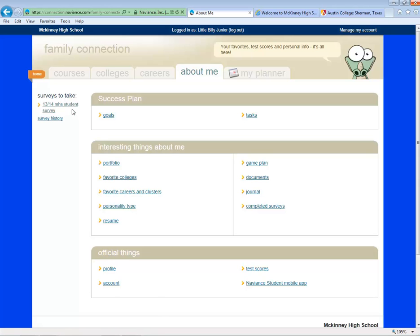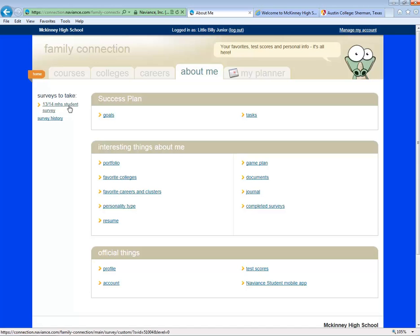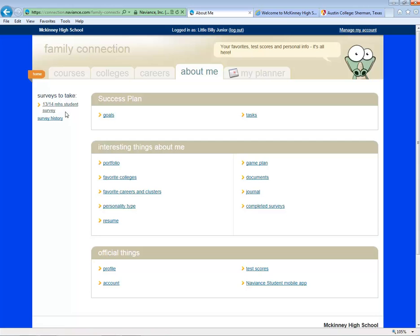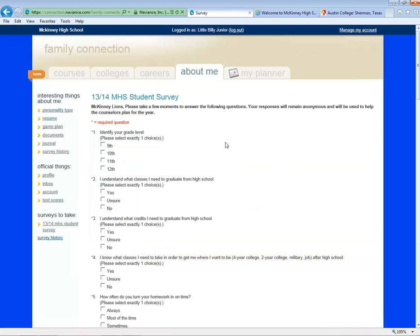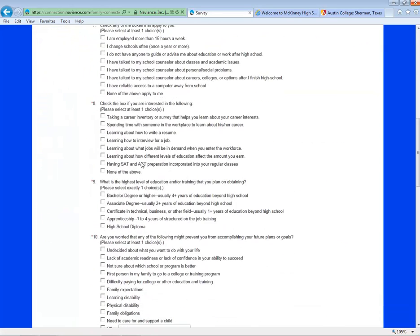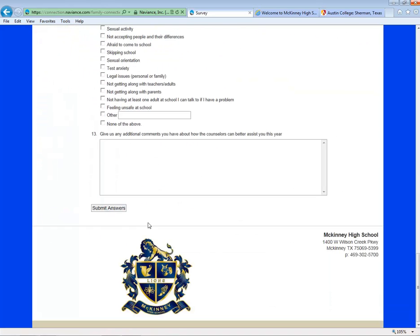I also want to point out on the left-hand side, there's an area called Surveys to take. Periodically, your counselors will place a survey here. You can take the survey by clicking on the title, answering the questions, and hitting Submit at the bottom.